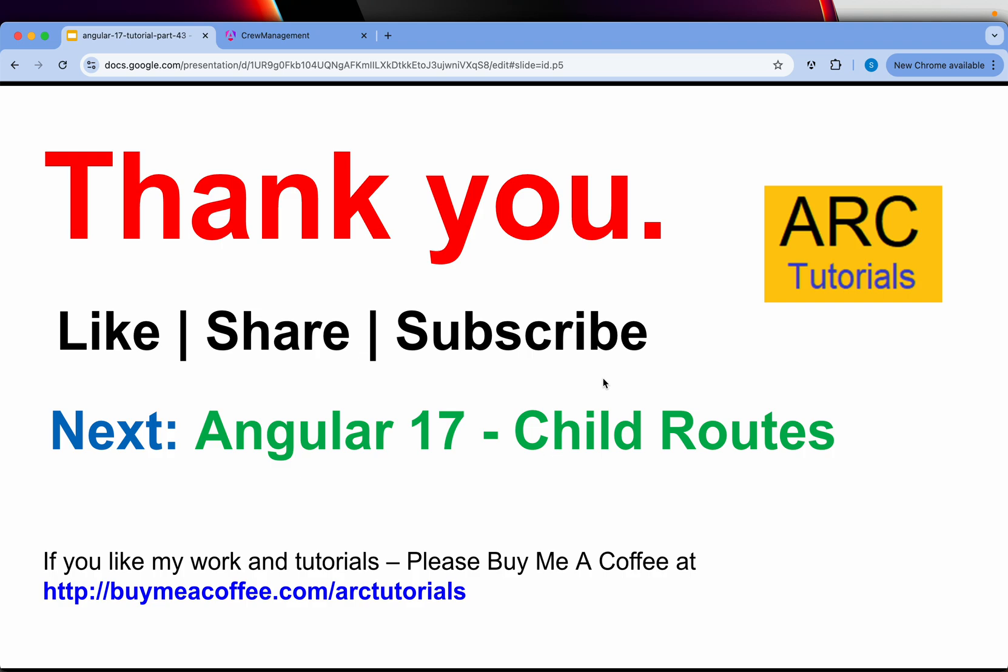So thank you so much for joining in this episode. Join me in the next episode. We will implement Angular 17 child routes. If you like my work and tutorials, please do consider buying me a coffee at buymeacoffee.com slash ARC tutorials. Thank you.